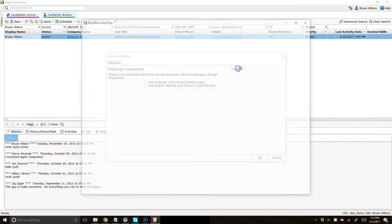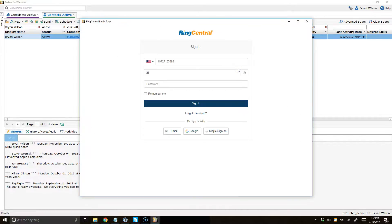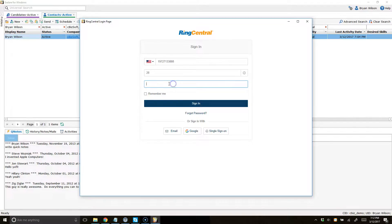I'm going to click on login and when I do, a new window is going to open up and I'm going to enter my different login details for RingCentral right here. Just put my password in, click remember me, and then click on sign in.